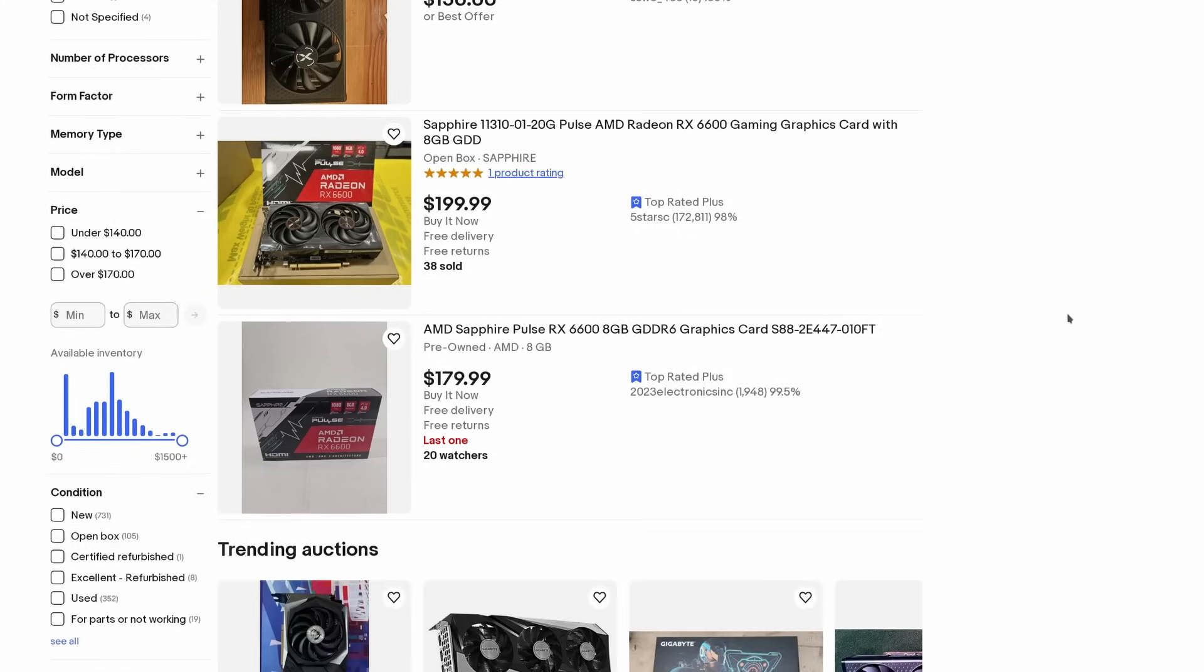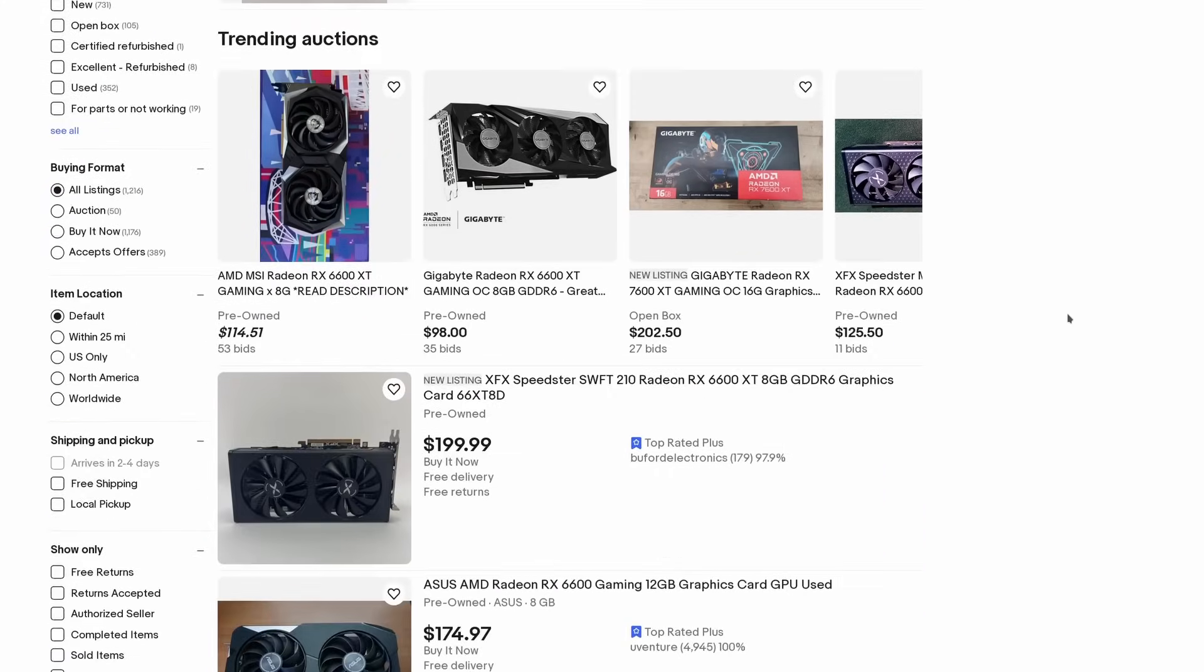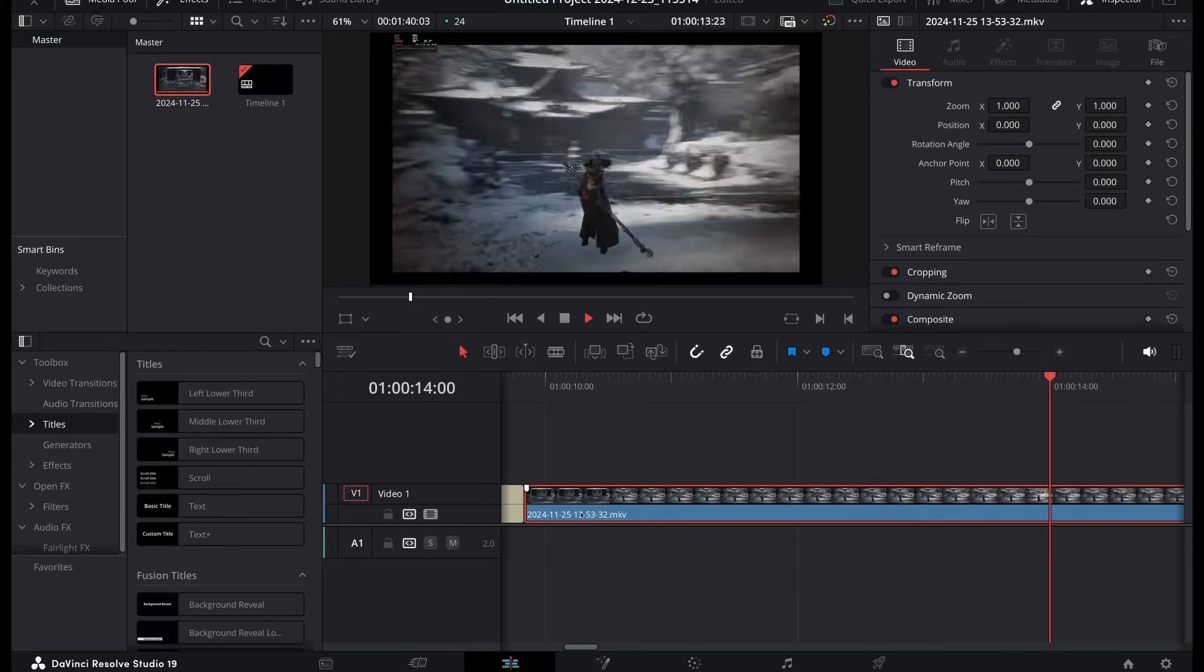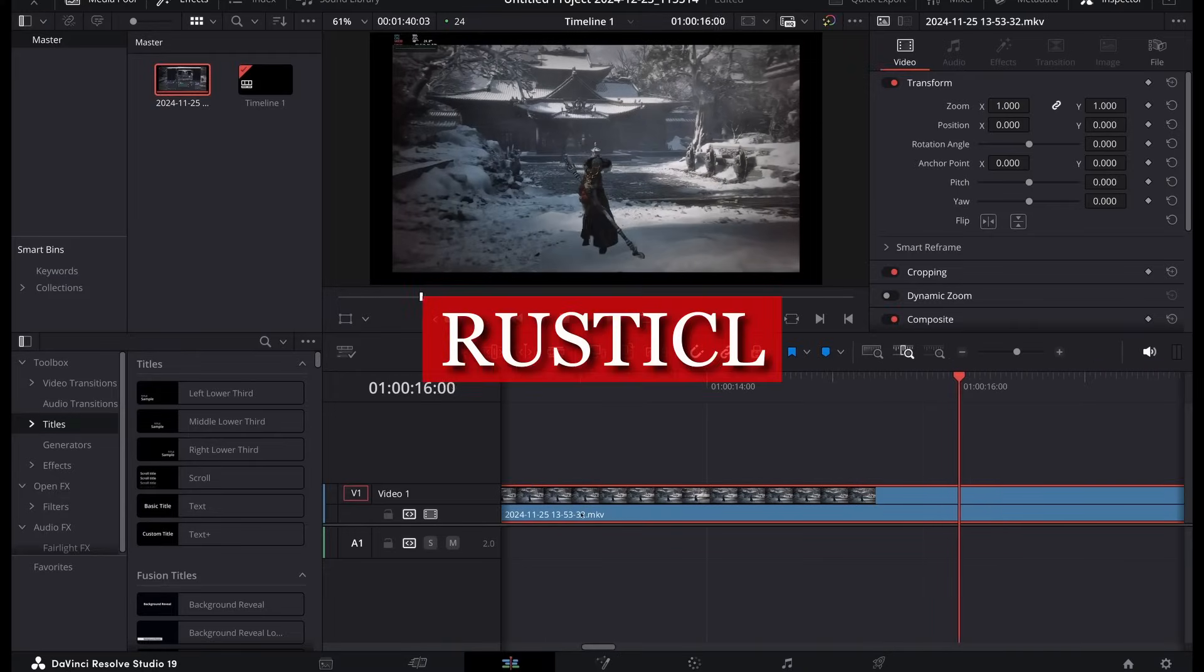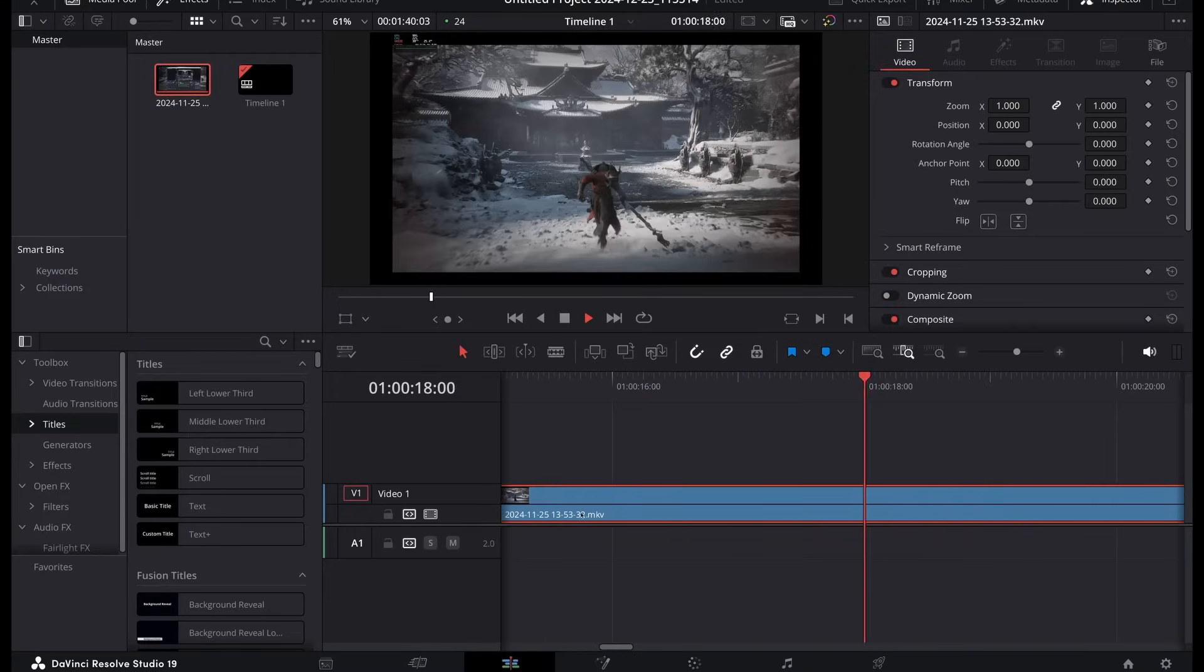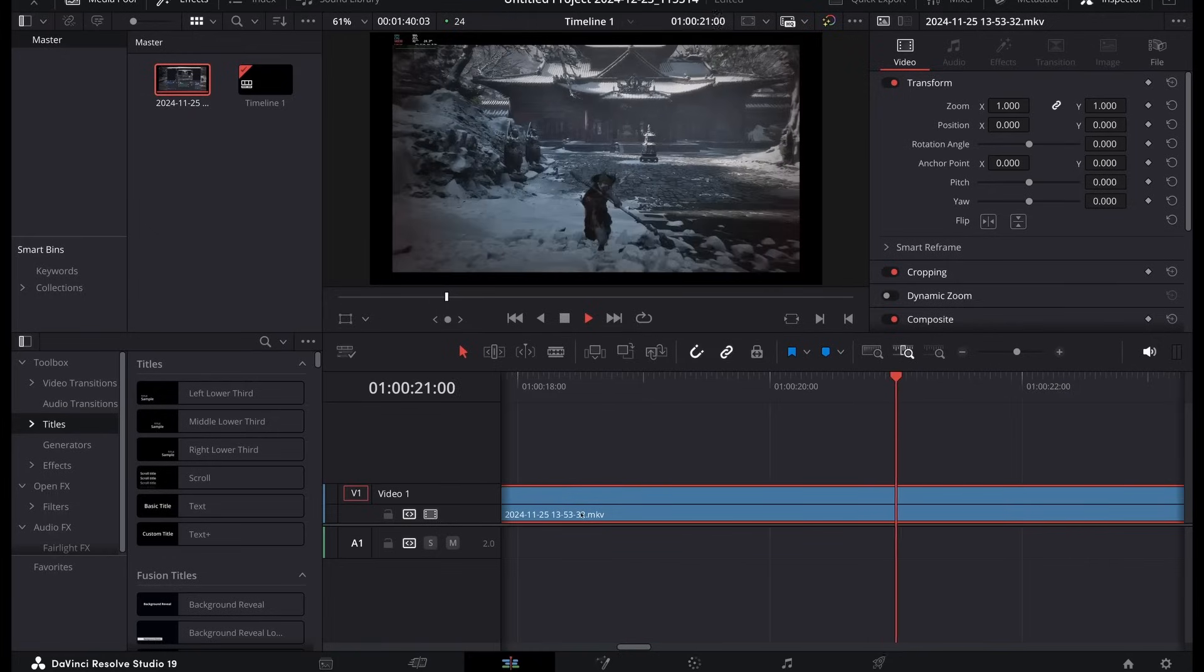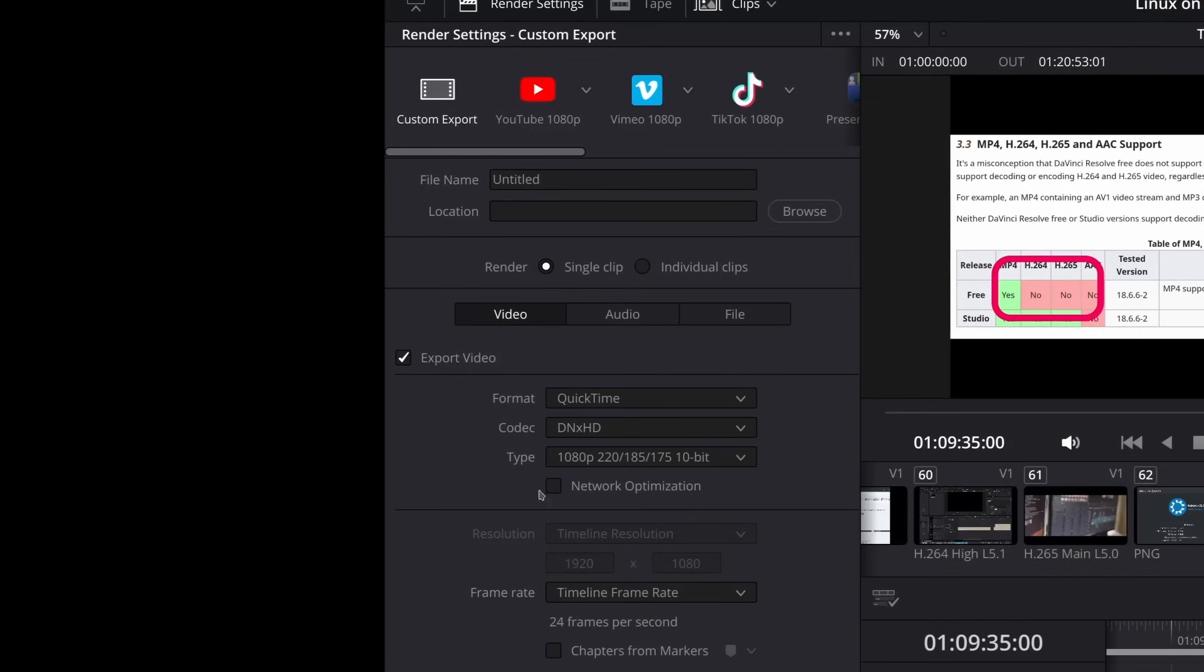So you would need at least a 6000 series or later models to get decent performance in DaVinci Resolve, otherwise you are stuck with the slow and unstable Rusty CL option. I am not going to further this topic here though, just keep in mind that an older AMD GPU may be the worst choice for DaVinci Resolve in Linux.